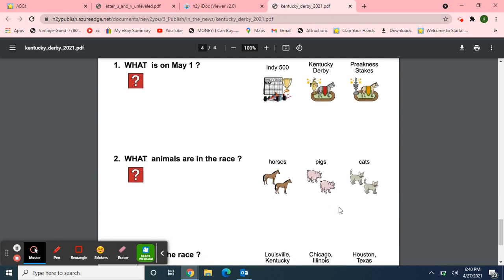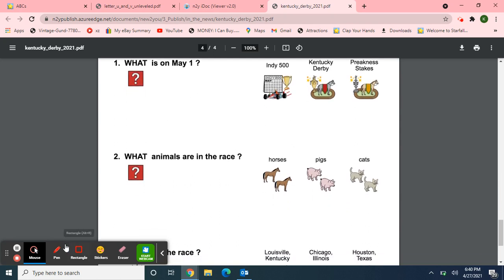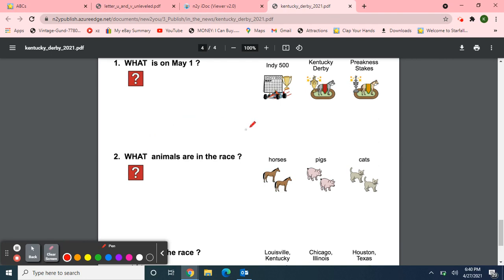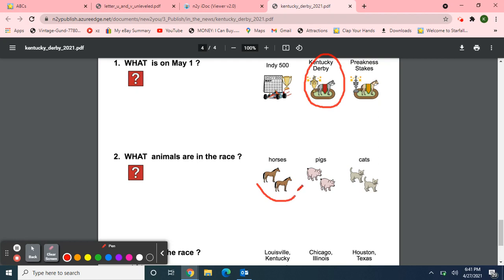And now for our review questions. Number 1: What is on May 1st? The Indy 500? The Kentucky Derby? Or mistakes? The Kentucky Derby is on May 1st. Number 2: What animals are in the race? Horses, pigs, or cats? Horses are in the Kentucky Derby race.